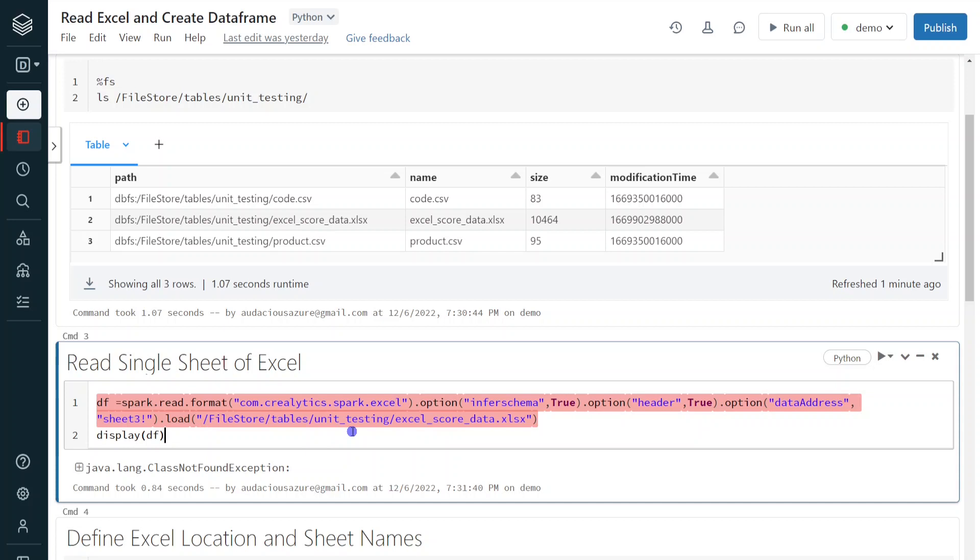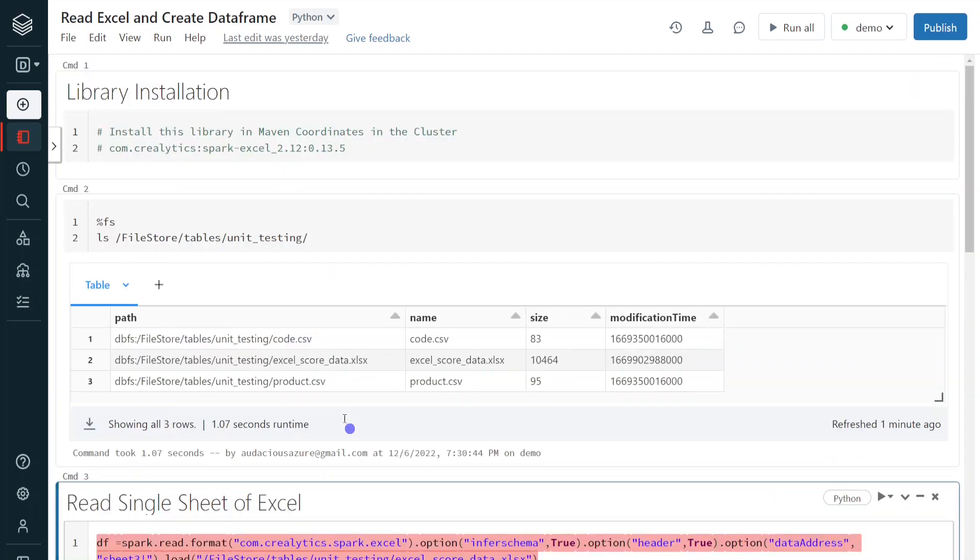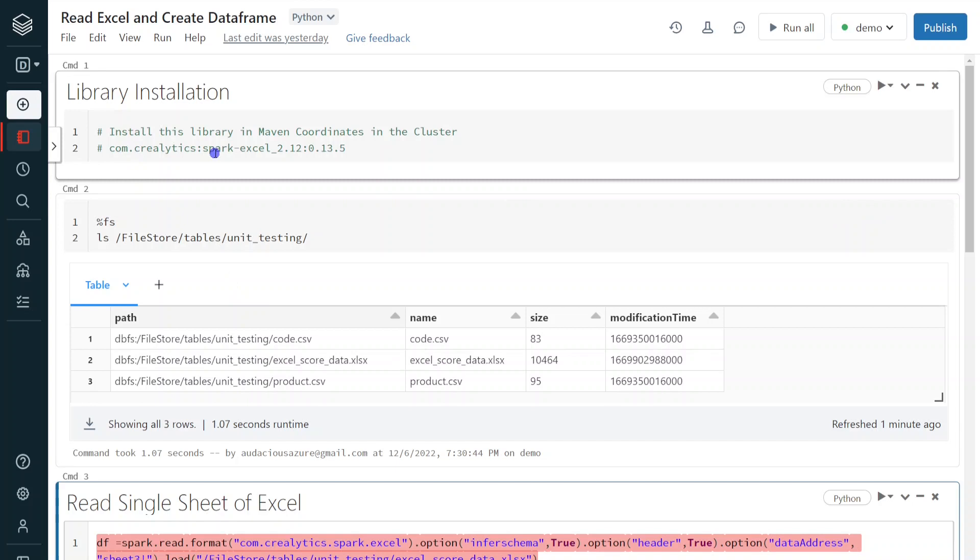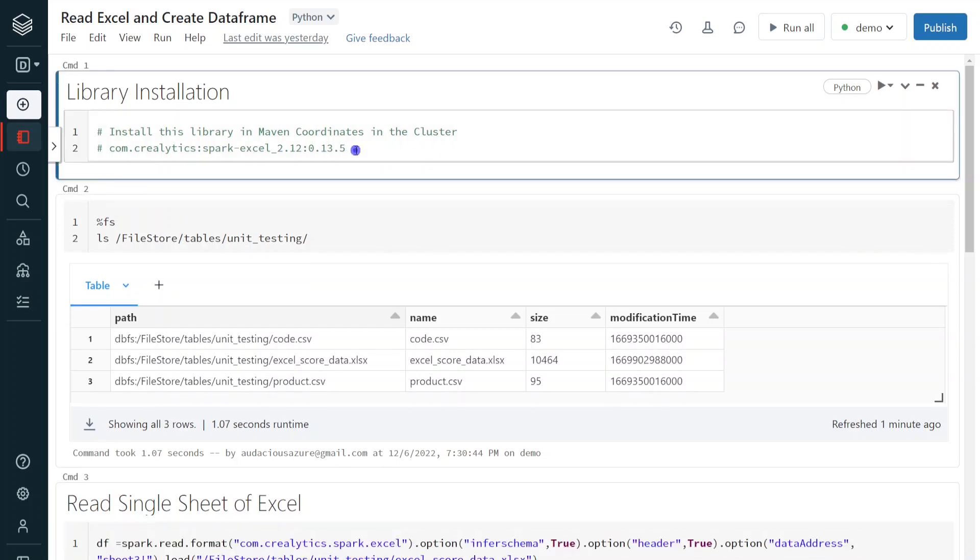But which library we have to install and where we have to install? The library name is com.crealytics.spark.excel and there is a version. So this is the version we have to install. Let me copy. In order to install, we can install either in the notebook level or we can install at cluster level also. I'm going to show you how to install at cluster level.